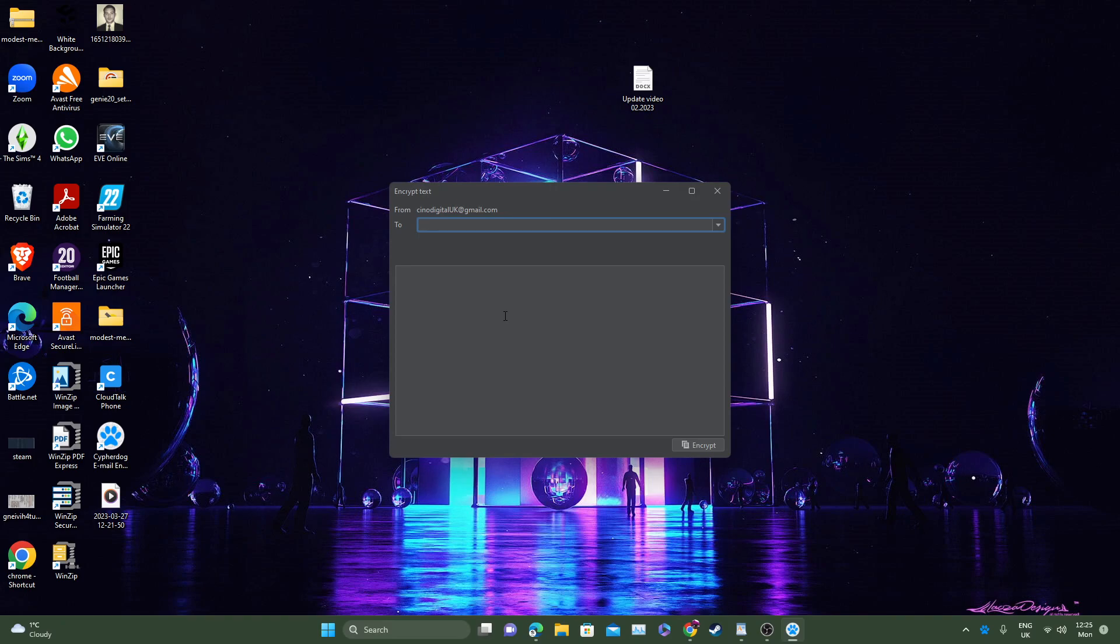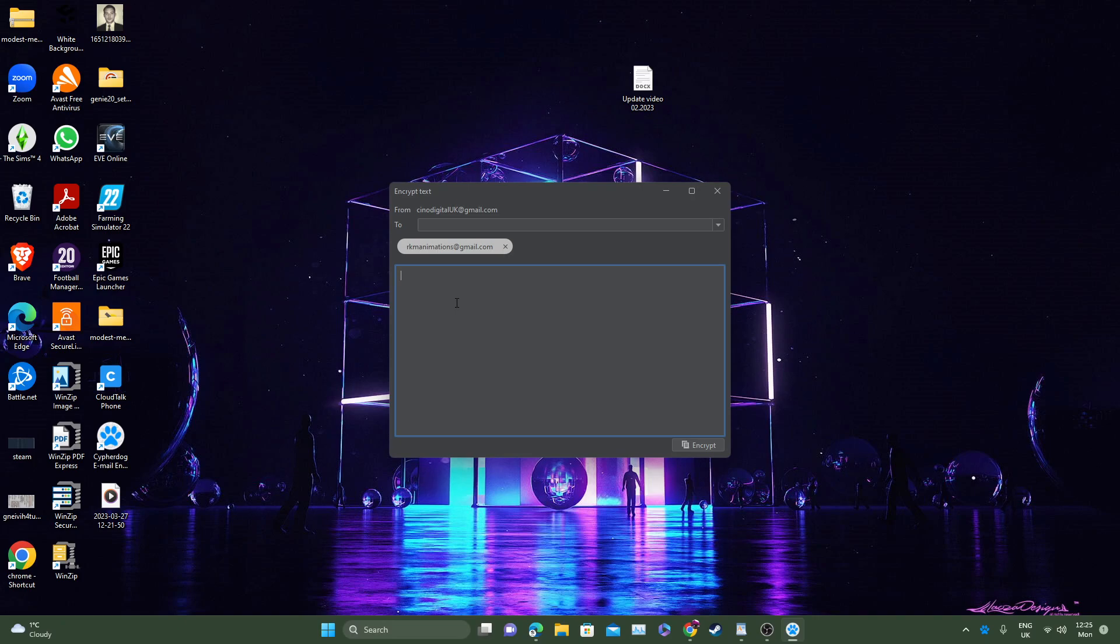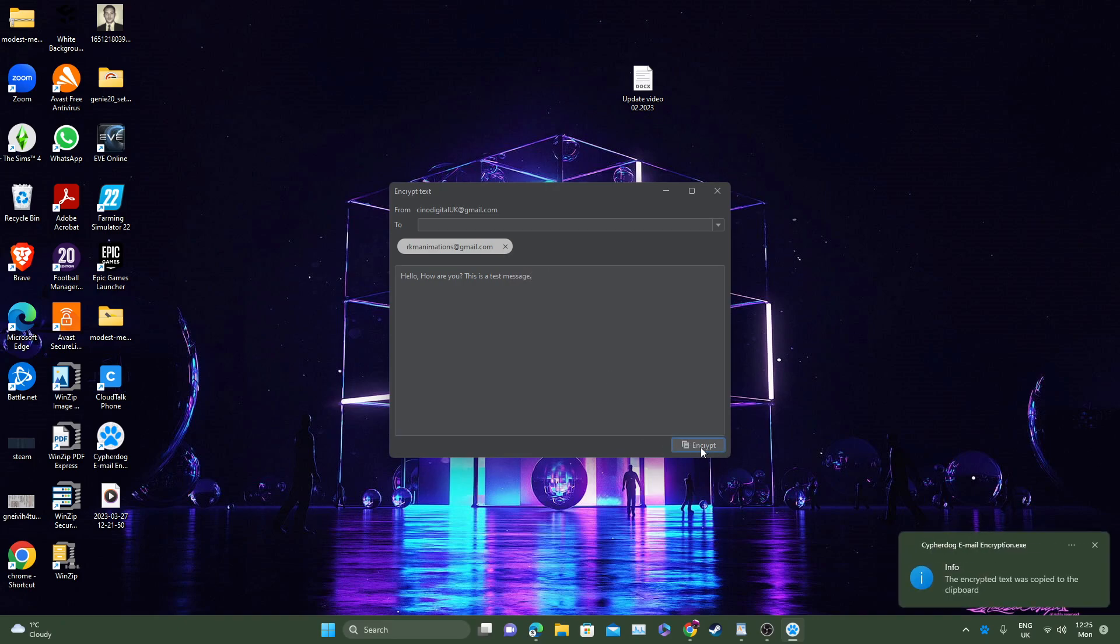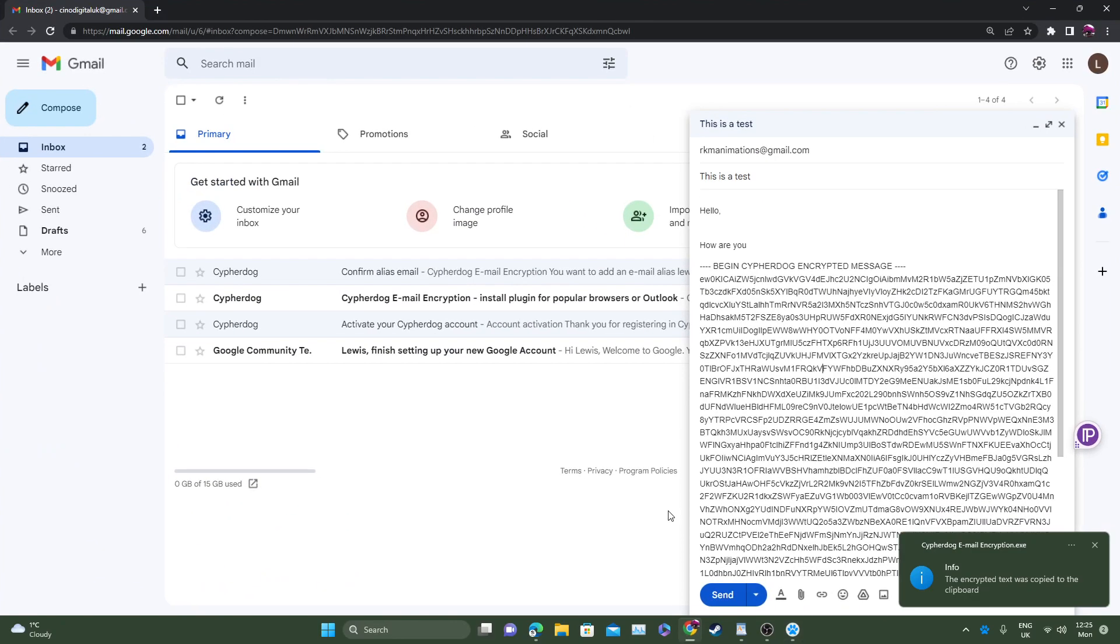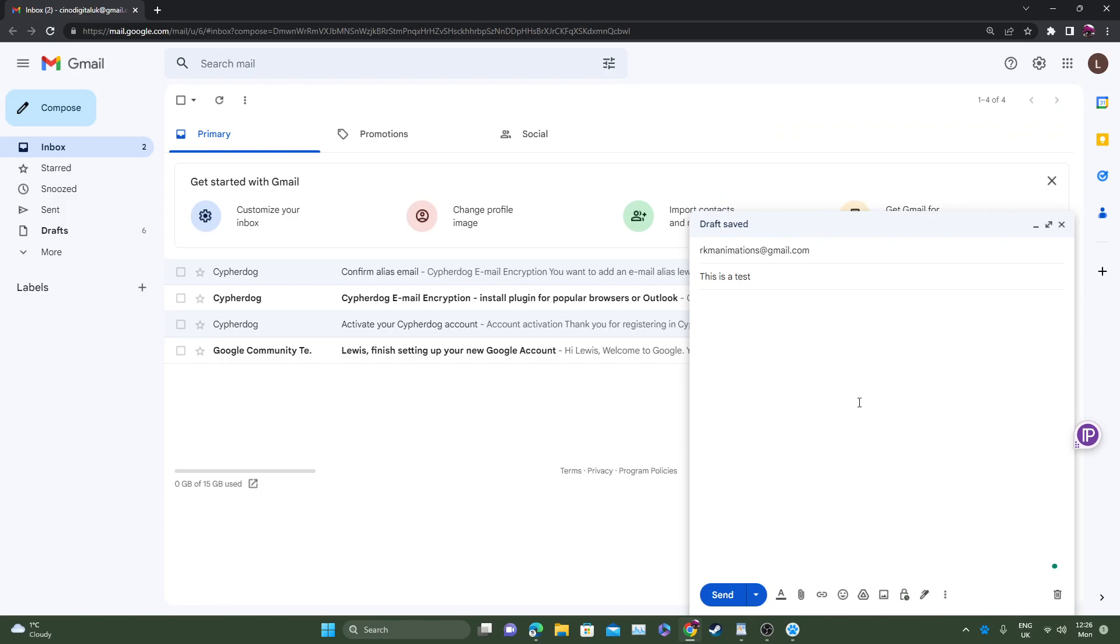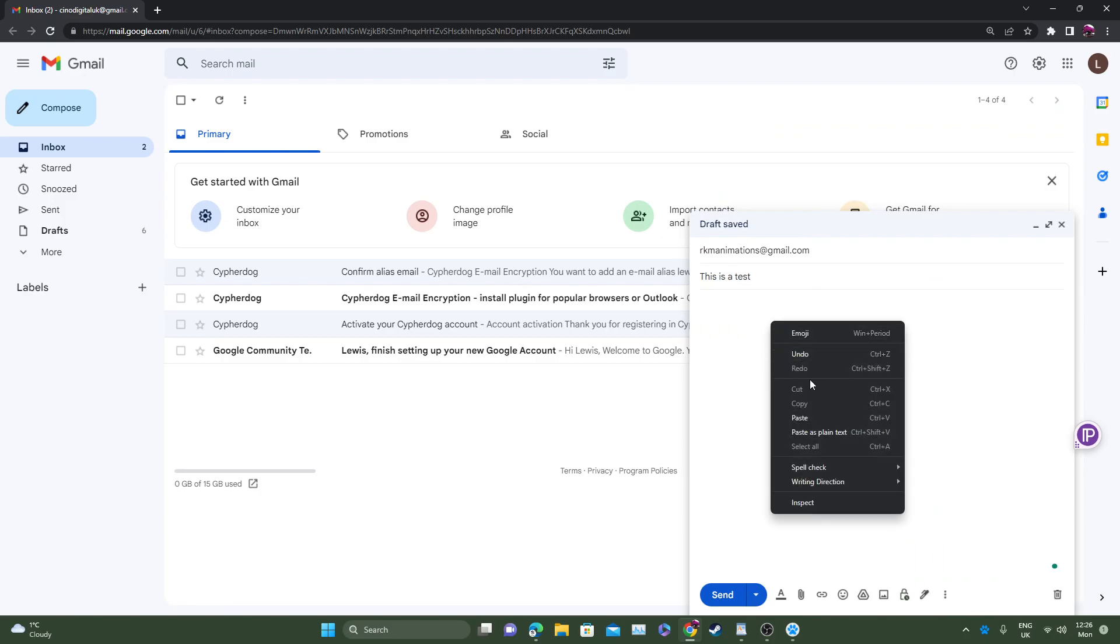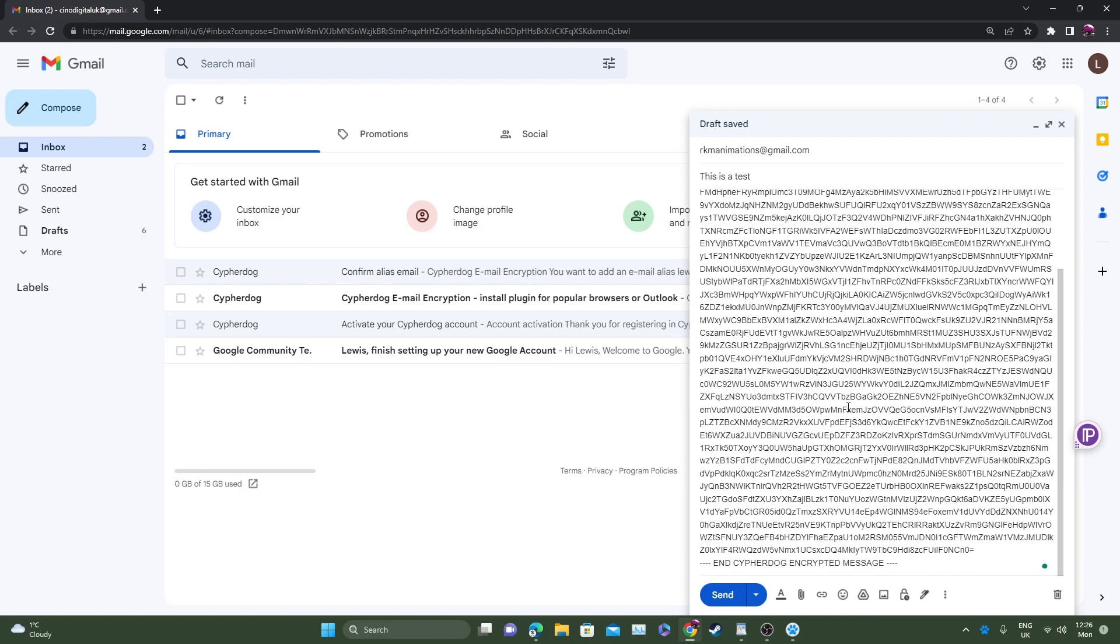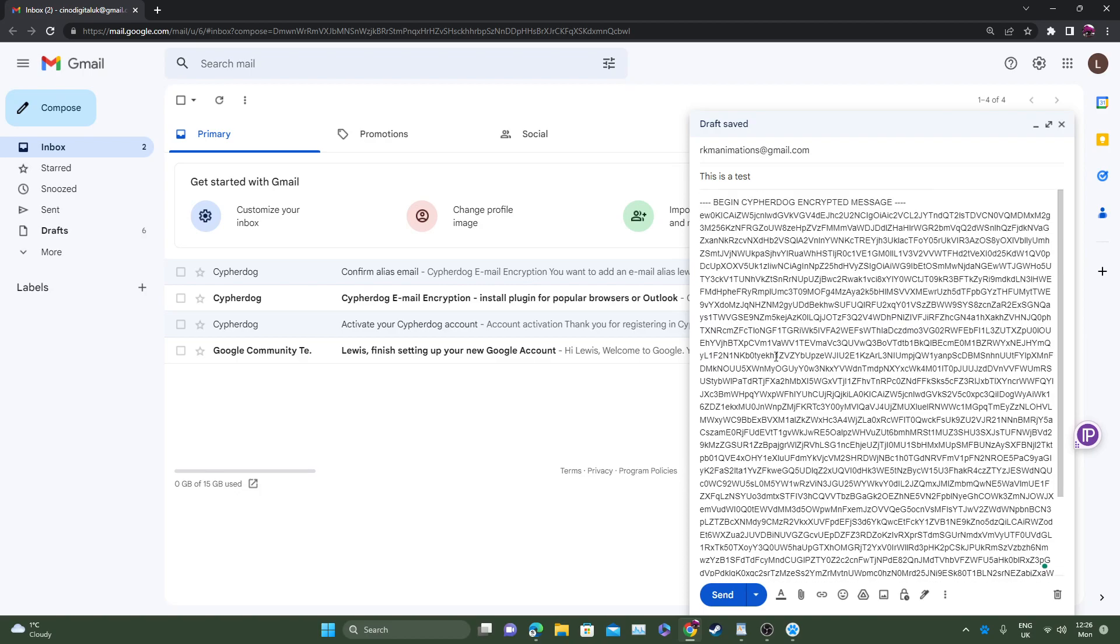So first of all, you will be prompted to enter in the email address that you would like to send the message to. Let's just go ahead and do that. So there we go. That's the person I'm sending it to. Now let's just go ahead and say, hello, how are you? This is a test email or a test message. Once you've done that, just simply click encrypt. And as you can see in the bottom right hand side, the encrypted text was copied to the clipboard. So now this has been copied and ready to be pasted. So you can go ahead, head back into your email and simply paste. Right click and click paste. And that's the encrypted message that we've just used from the magic window.